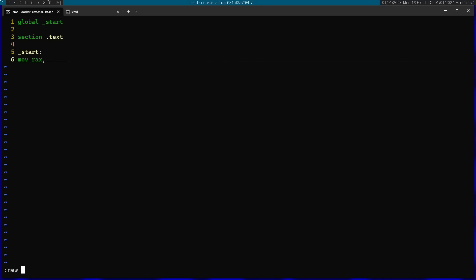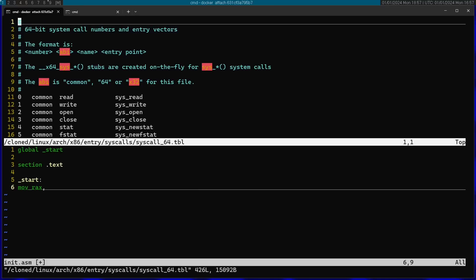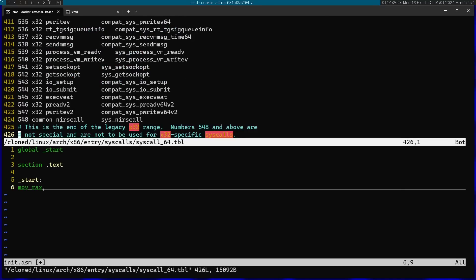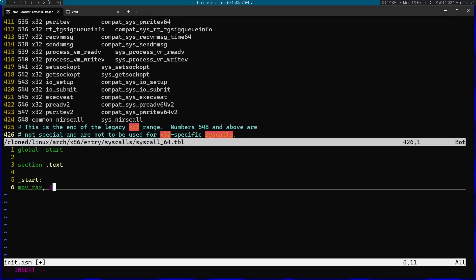And for this I'm going to open again the file with the system call, which I'm going to find in cloned Linux. And then I'm going to go to this file. And you can see that we put the system call as number 548. So I'm going to write 548 here. This is the system call number of nearscall.